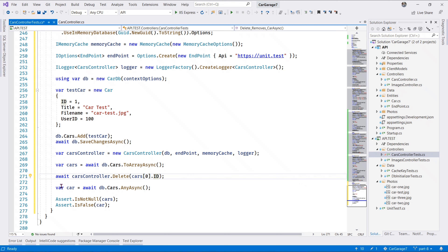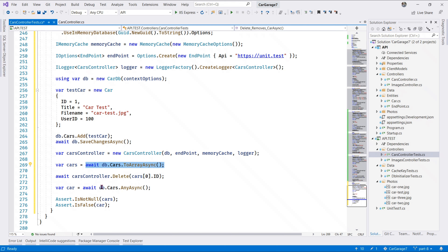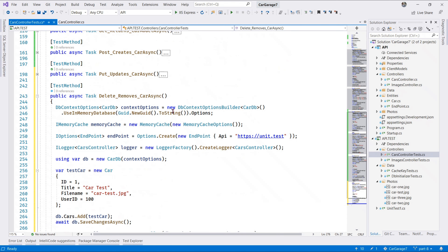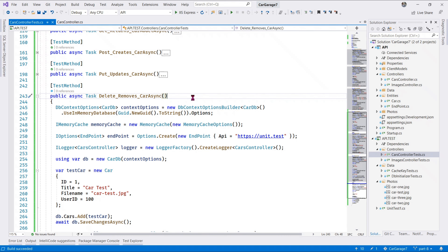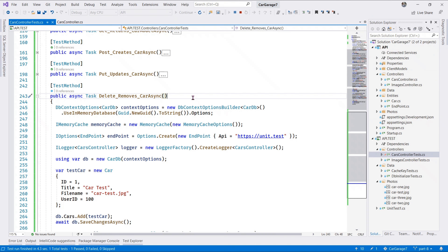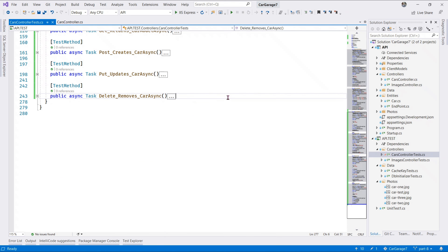With that single car retrieved, we pass the ID of the first car to the delete action method, which should have removed the car from our test database. We go ahead and check if there's any car in our database - at this point the check should not check out, which is why we assert is false down here. Let's run this test - it passes with flying colors.